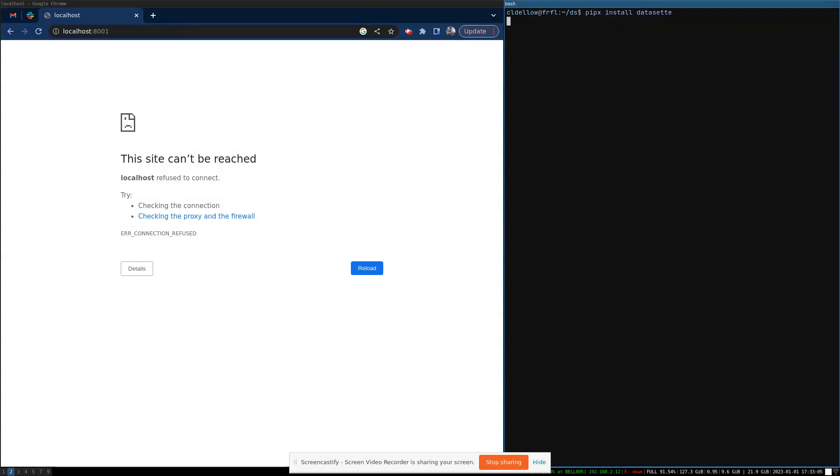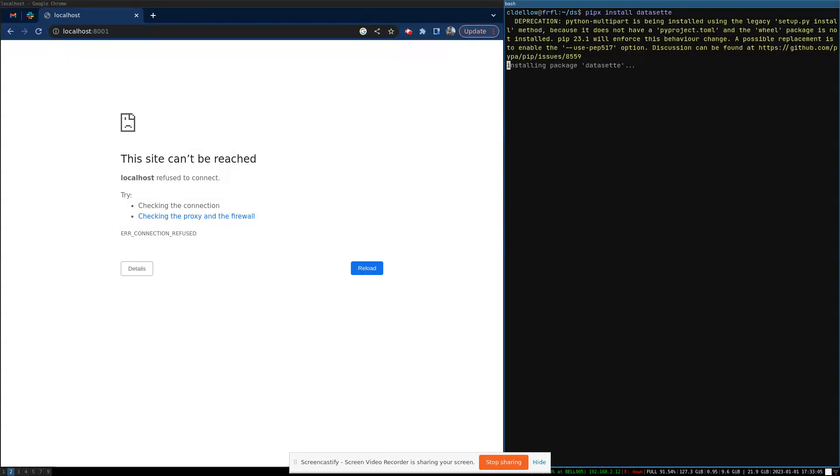When installed, you need to install the Dataset Scraper plugin. You can use this with the dataset install command.